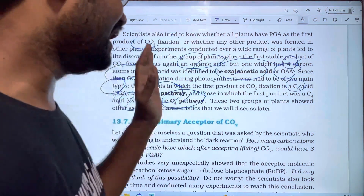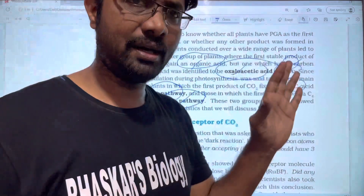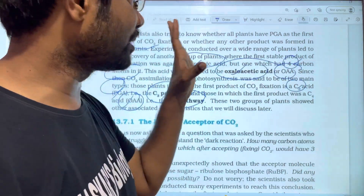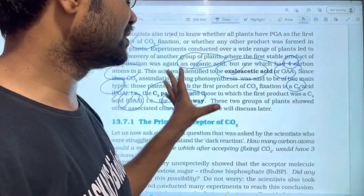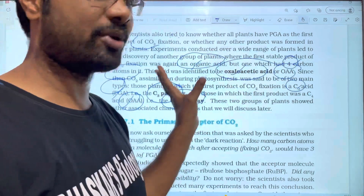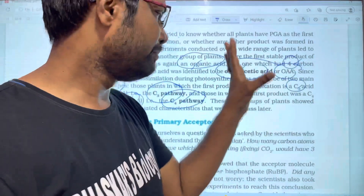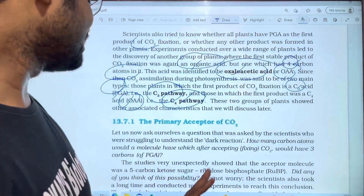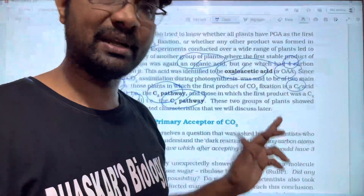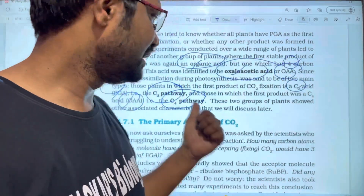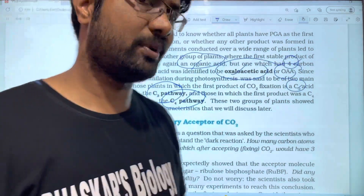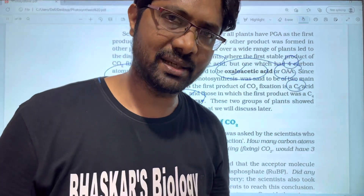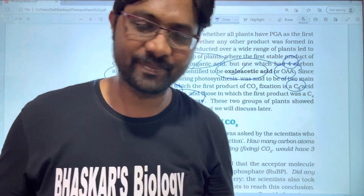To summarize: ATP and NADPH from the light reactions are used in carbon fixation to produce the first primary products from CO2. Next, we will look at the primary acceptor of CO2. If this video helped you, please like, share, and subscribe to our channel. Thank you very much.